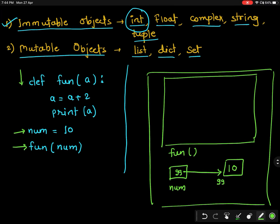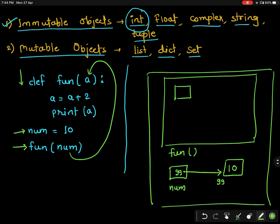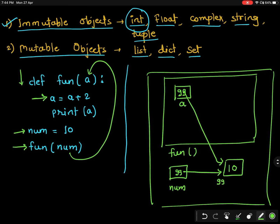In the next line we are calling function 'fun' with parameter 'num', so 'num' will be passed to 'a'. Inside function 'fun', variable 'a' will be created and it will have value 10 — because 10 is coming from 'num', it will also point to the same memory location, say address 99, where 10 is residing. Now let us go inside the function where 'a = a + 2' is happening, meaning it is increasing the value by 2.